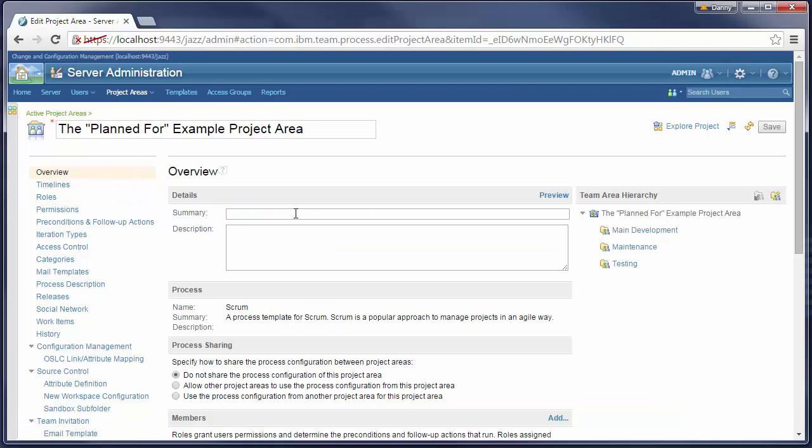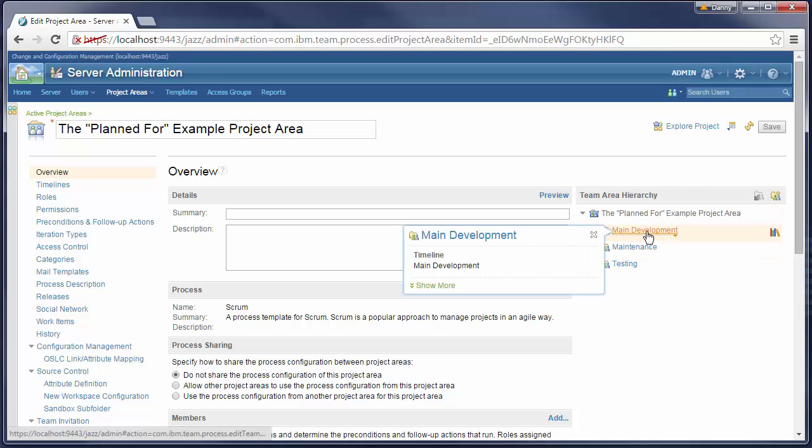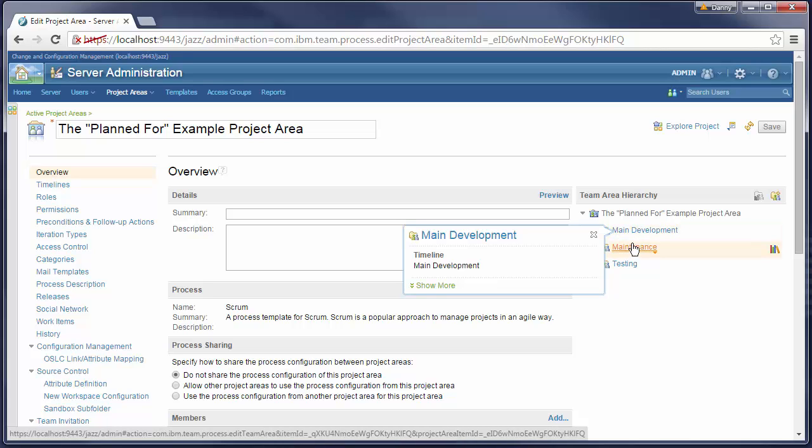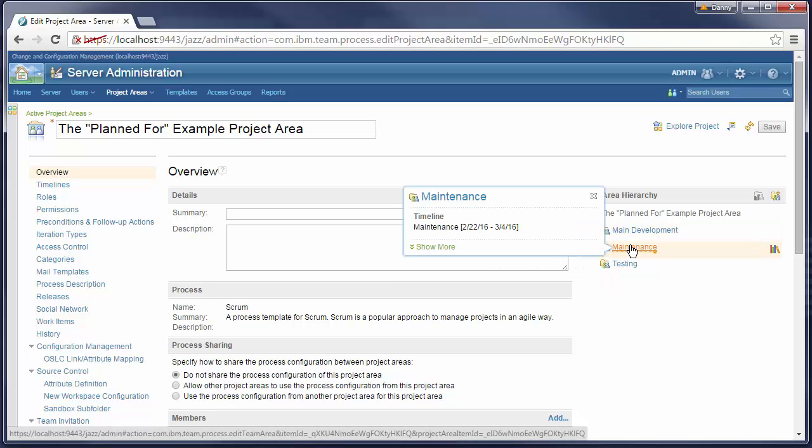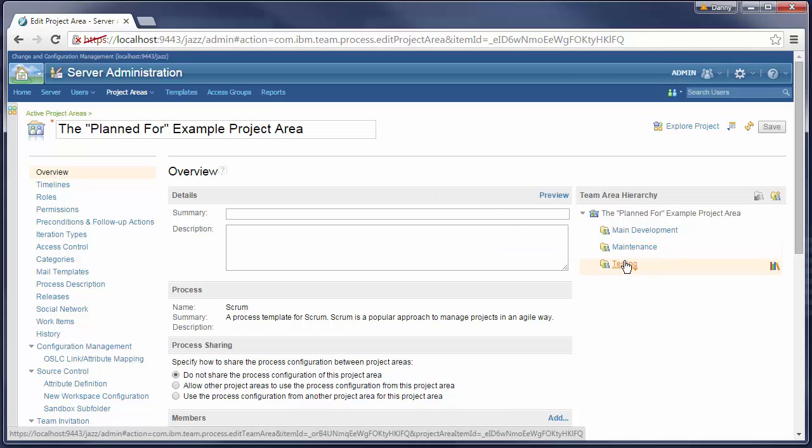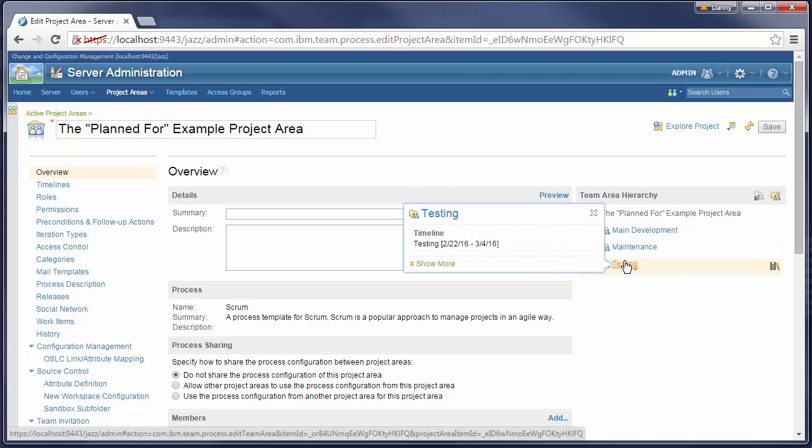This project area contains also three team areas. Main development associated with main development timeline, Maintenance associated with maintenance timeline, and Testing associated with testing timeline.